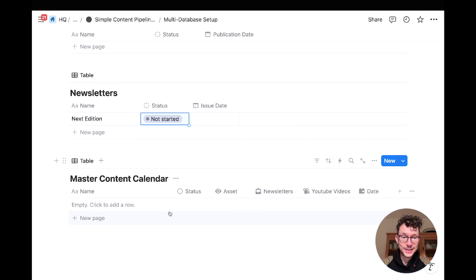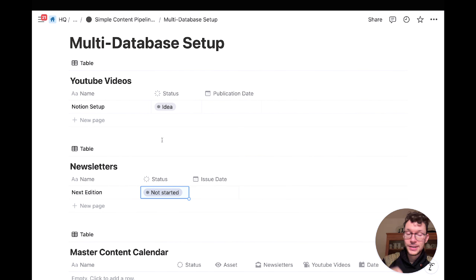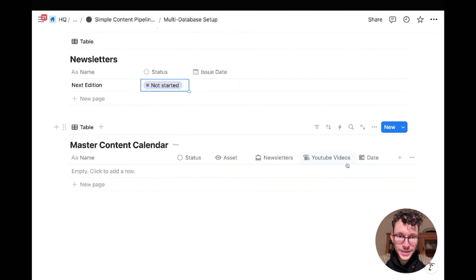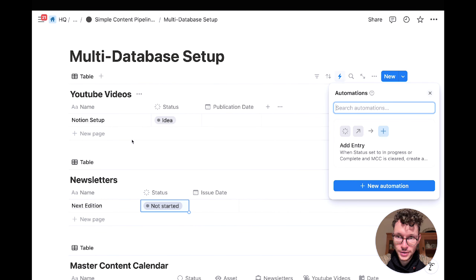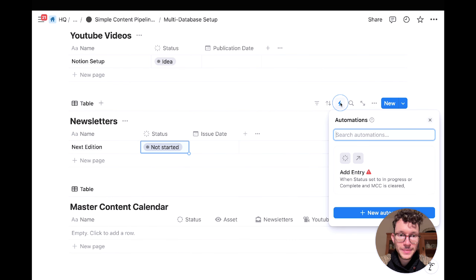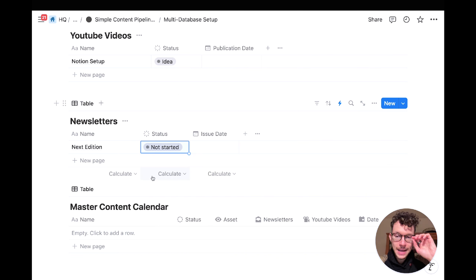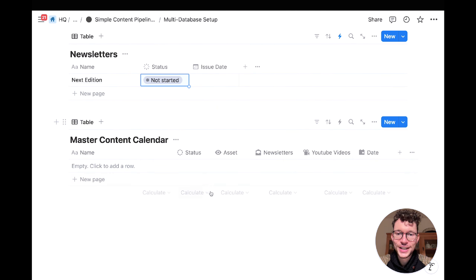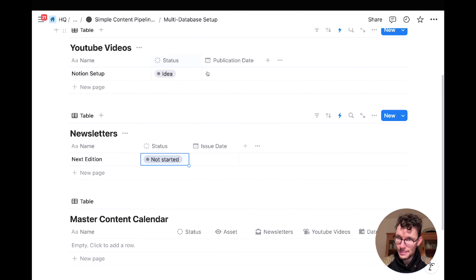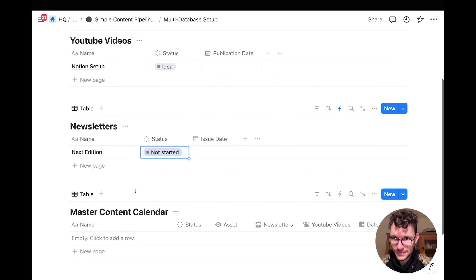Thanks to new Notion database automations, this has become a lot easier — previously you needed a third-party tool. The basic idea: in the master content calendar, create relations to both individual databases. Then use automations on both your YouTube videos and newsletter databases to automatically send entries whenever you add a new one and switch the status. A formula then automatically pulls in the status from the related entry.